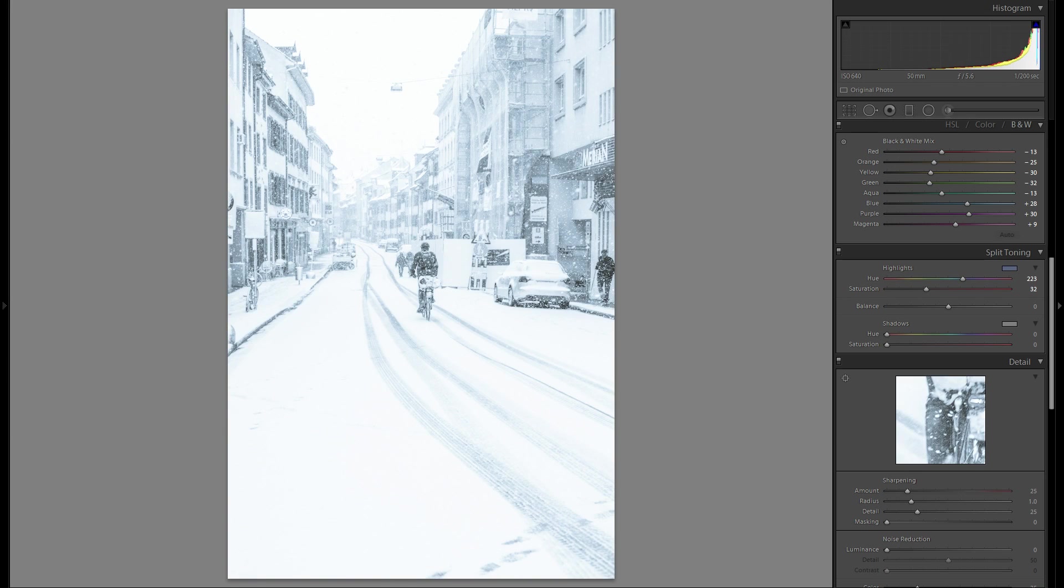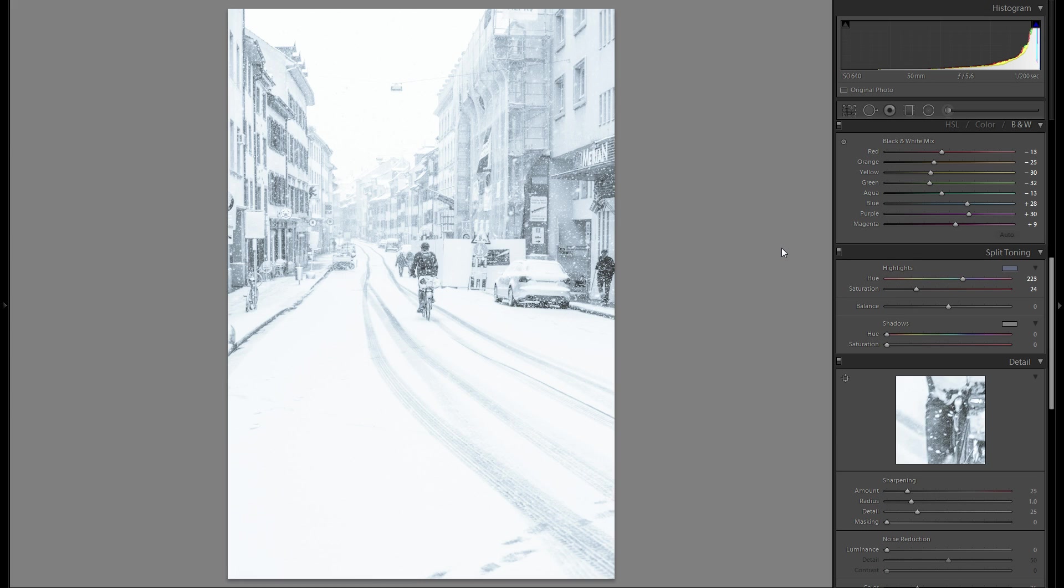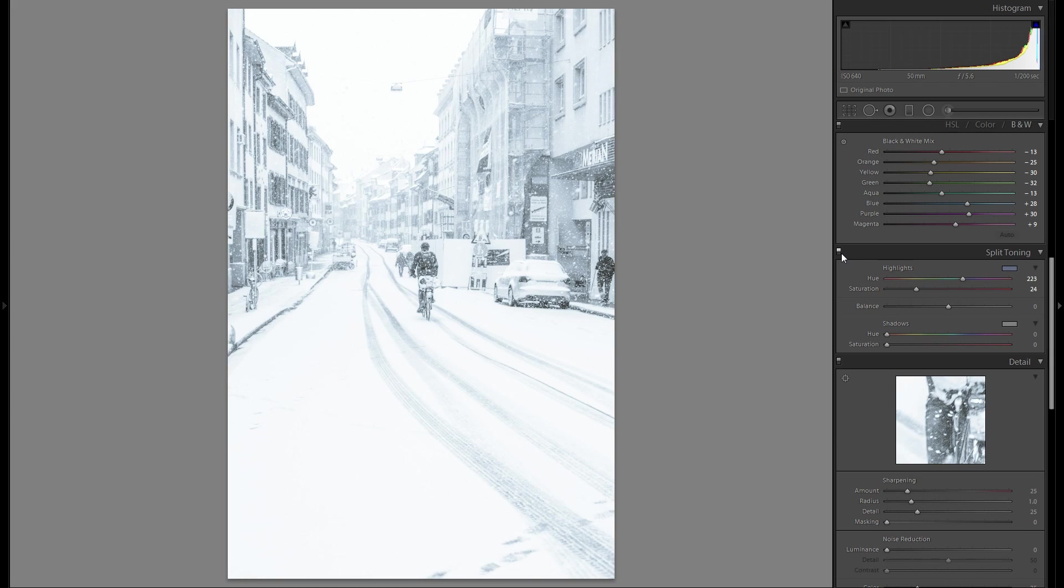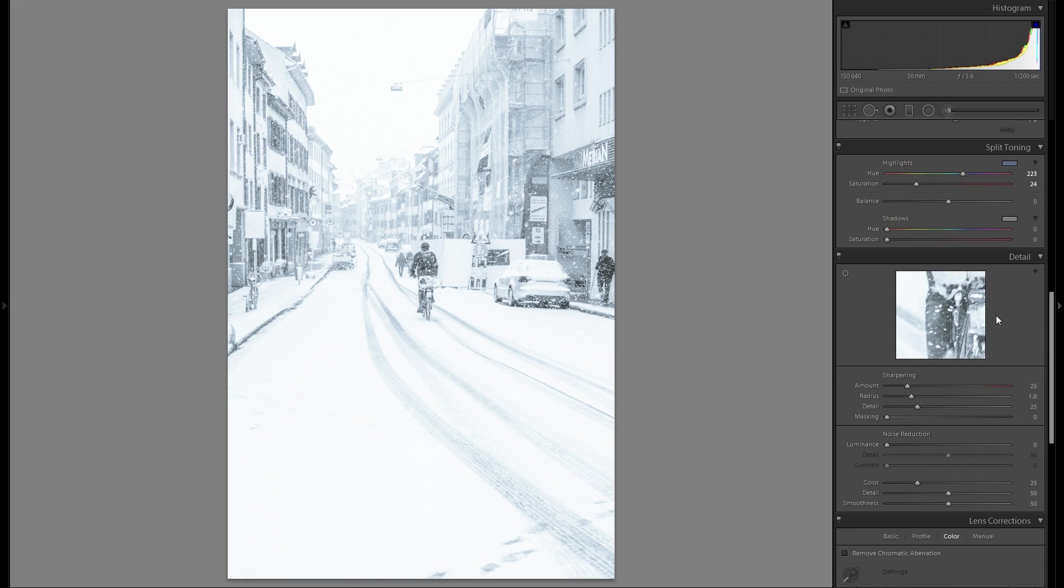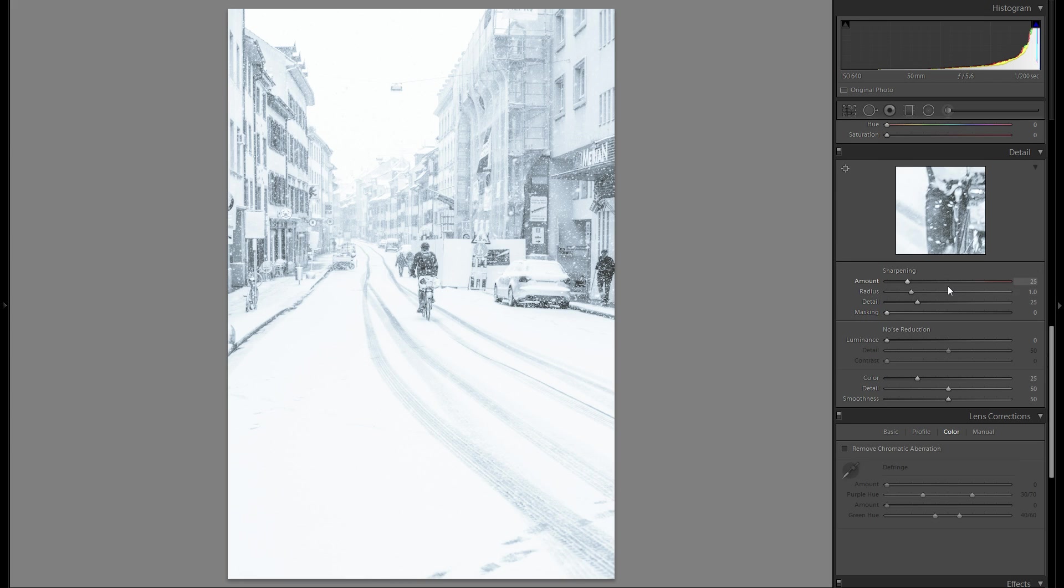I actually feel it does work. Just so it emphasizes the cold, the colder weather, the cold mood a little bit more. It's definitely up to you if you want to do something like that. But I feel like I like it a little bit better than before for this picture right here. Then shadows, I don't even think I'm going to add anything there.